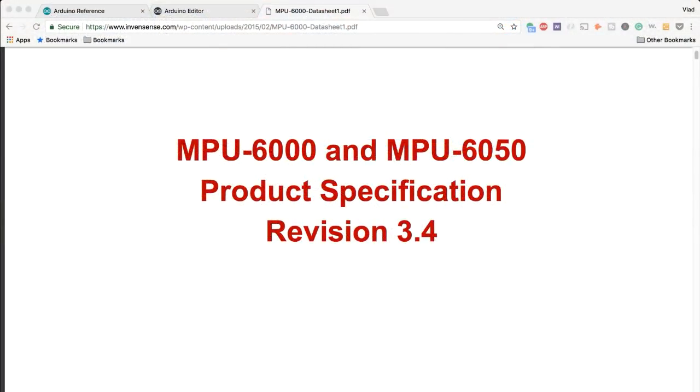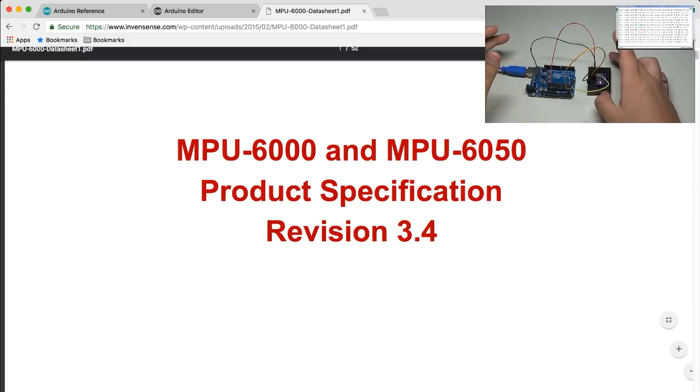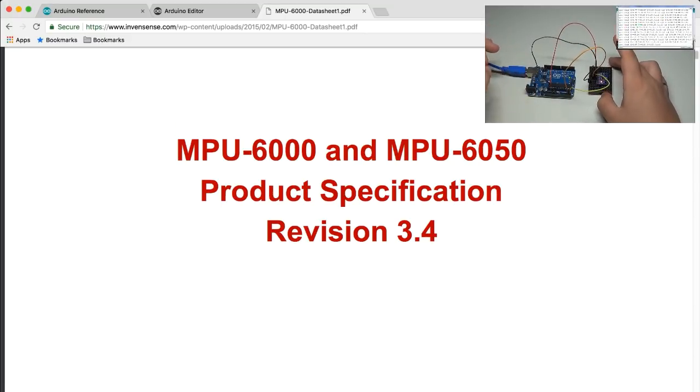Now although the example I've used may seem underwhelming at first, interrupts are actually used in many devices you have probably used yourself. So here's a data sheet for the MPU 6050, a video on which I've done quite a bit of time ago.